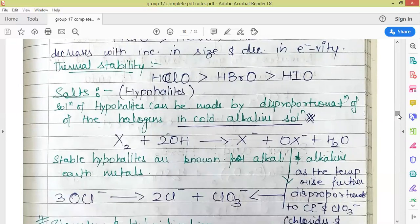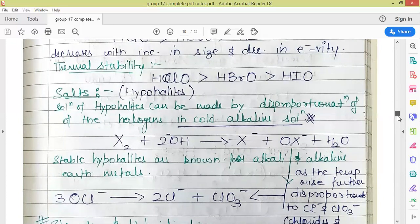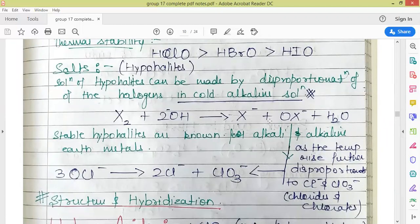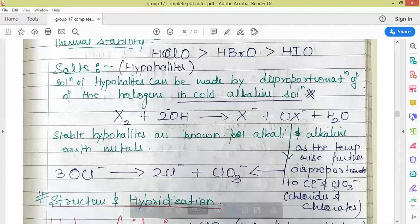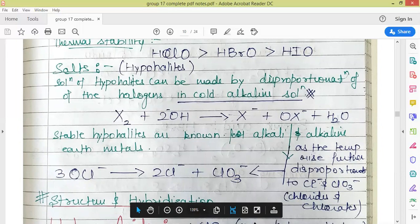Salts of the hypohalous acids are called hypohalites. A solution of hypohalite can be made by disproportionation of halogens in cold alkaline solutions — reacting the halogen with alkaline solution gives the corresponding halide and hypohalite. When temperature is raised further, hypohalite undergoes disproportionation to halide and the corresponding halate. In the case of chlorine, hypochlorite ion disproportionates to chloride ion and chlorate ion.